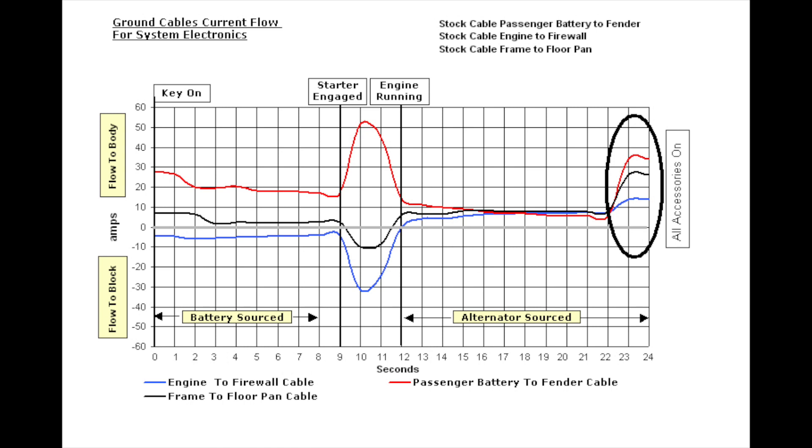Once the starter is engaged, all hell breaks loose. The two bonding cables are flowing energy to the block, supplementing what is already done through the main cables. The blue firewall cable flow greatly increases. This puts a much higher demand on the red 8-gauge cable, way more than what the FICM and PCM are demanding. The higher the amp flow, the more voltage drop. After engine start, the cables settle into all flowing about the same amount to the body tub, supplying electronics.